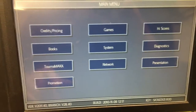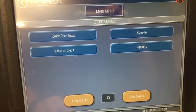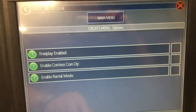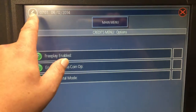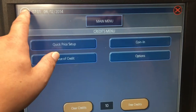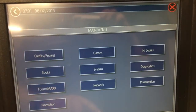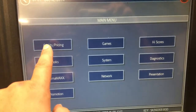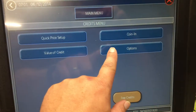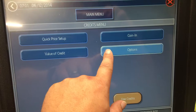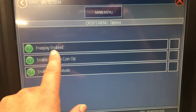So we're going to go to Credits and Pricing, then go to Options. To review: from the menu, we went into Credits and Pricing, then went to Options.